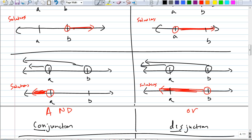Conjunction means you have what in between? What word are we using? 'And.' Disjunction means we're using the word 'or.' Very good.